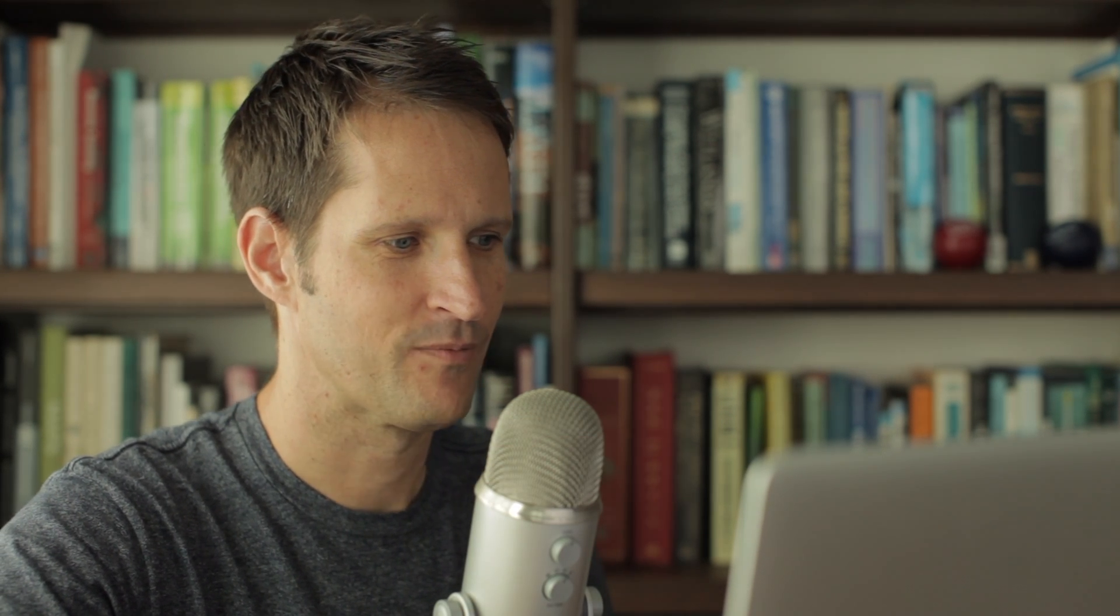The problem is that if the word is in the word list and you return true, this function is over basically and you're not going to be checking anything else. Like, for example, are the letters in the word actually in the hand? So doing it this way is not going to work in certain cases. So what I would recommend is actually if you check if the word is not in the word list. If it's not in the word list, you know you can return false. Okay? So that's one way around that problem.